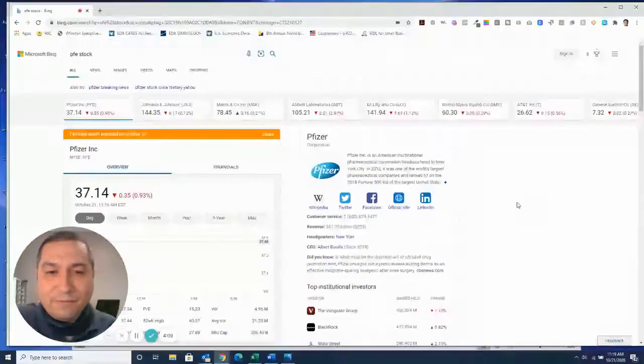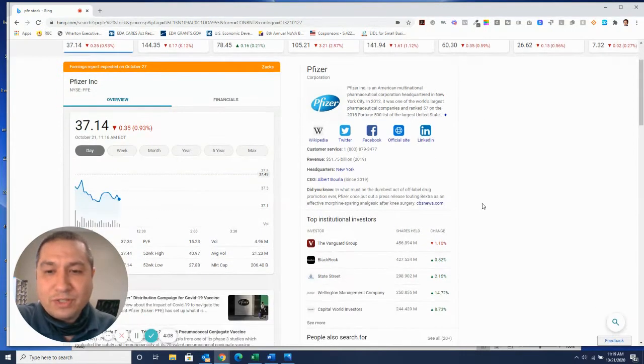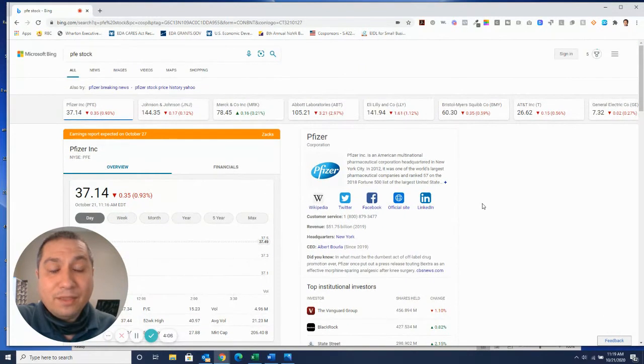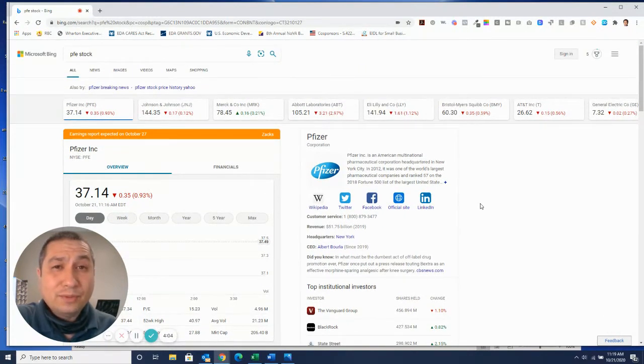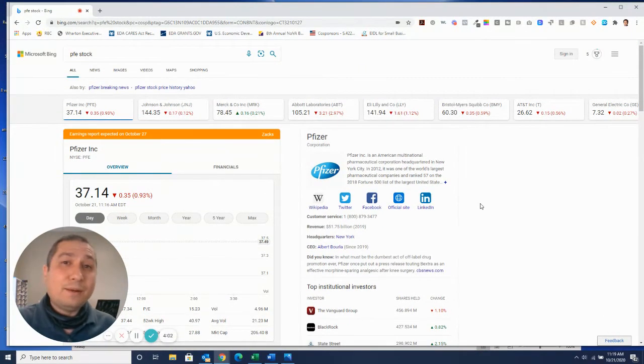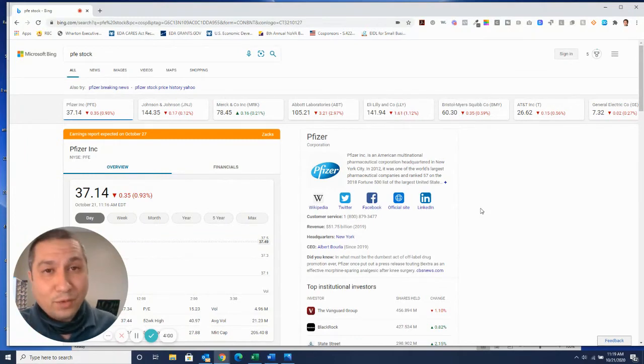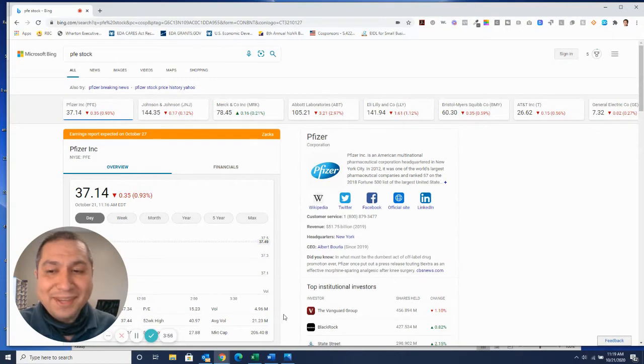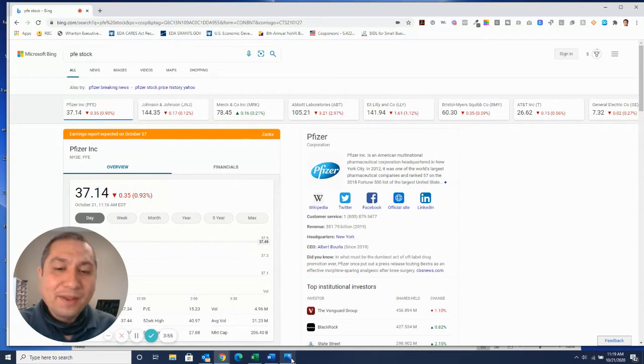When you're looking at Pfizer, in my opinion, they're on their phase three trial. They, in my opinion, should have been able to get approval already for the coronavirus vaccine.